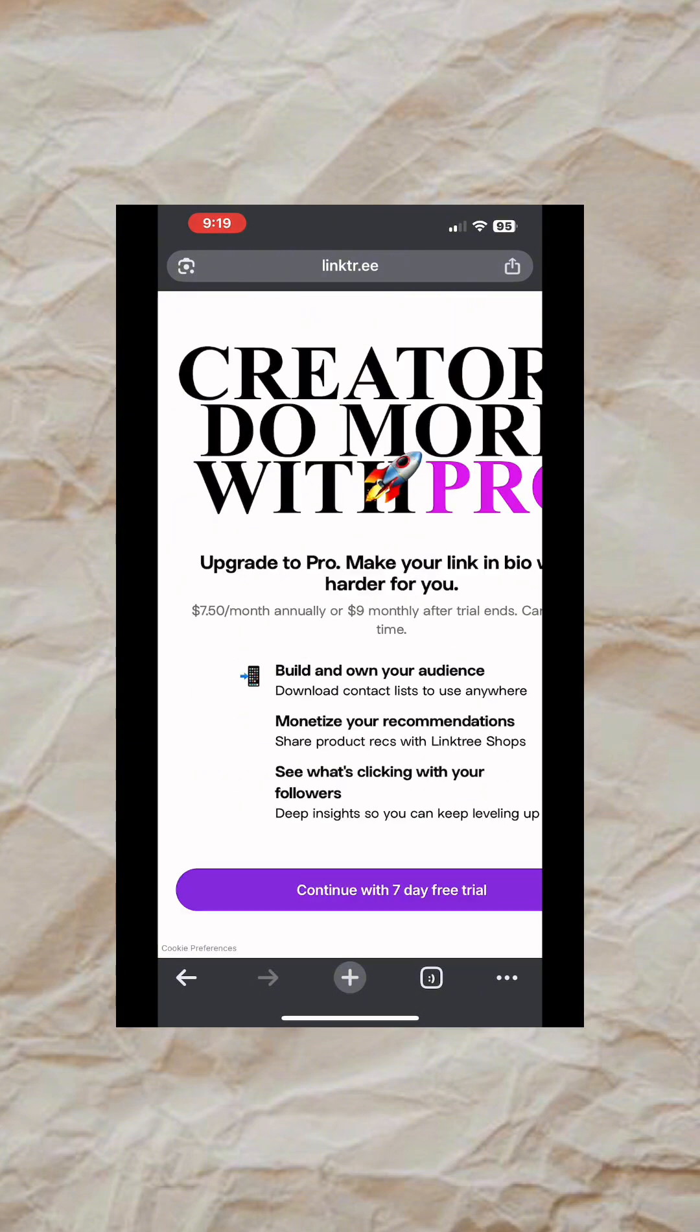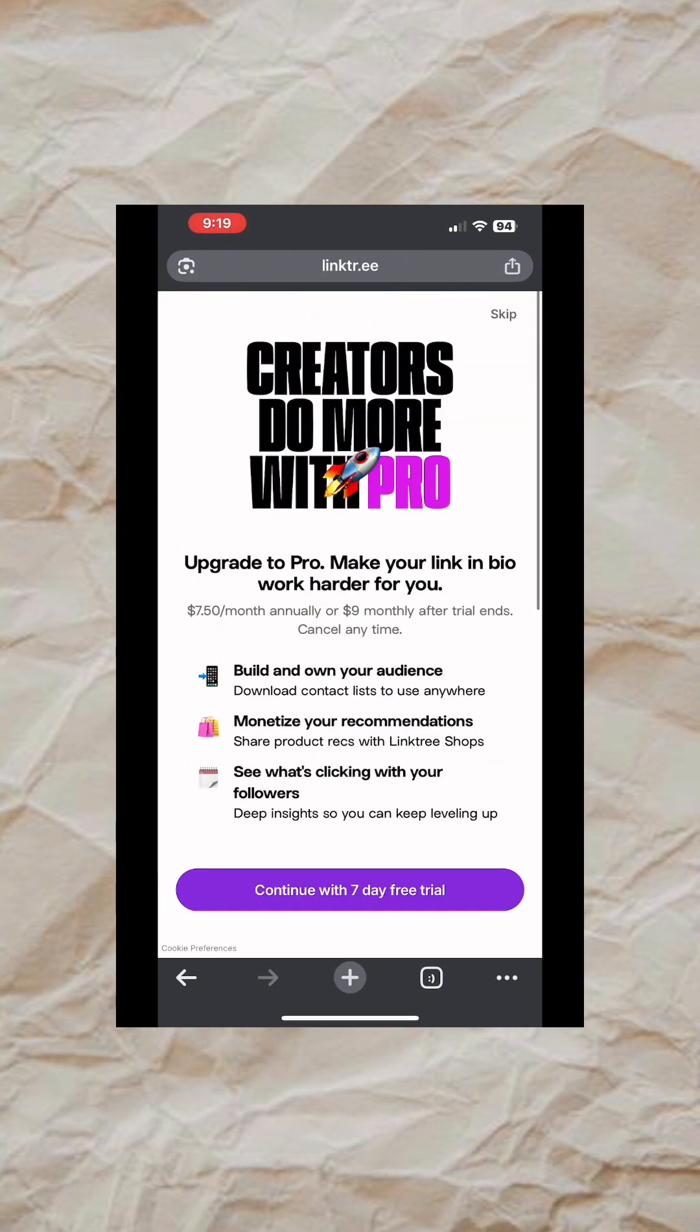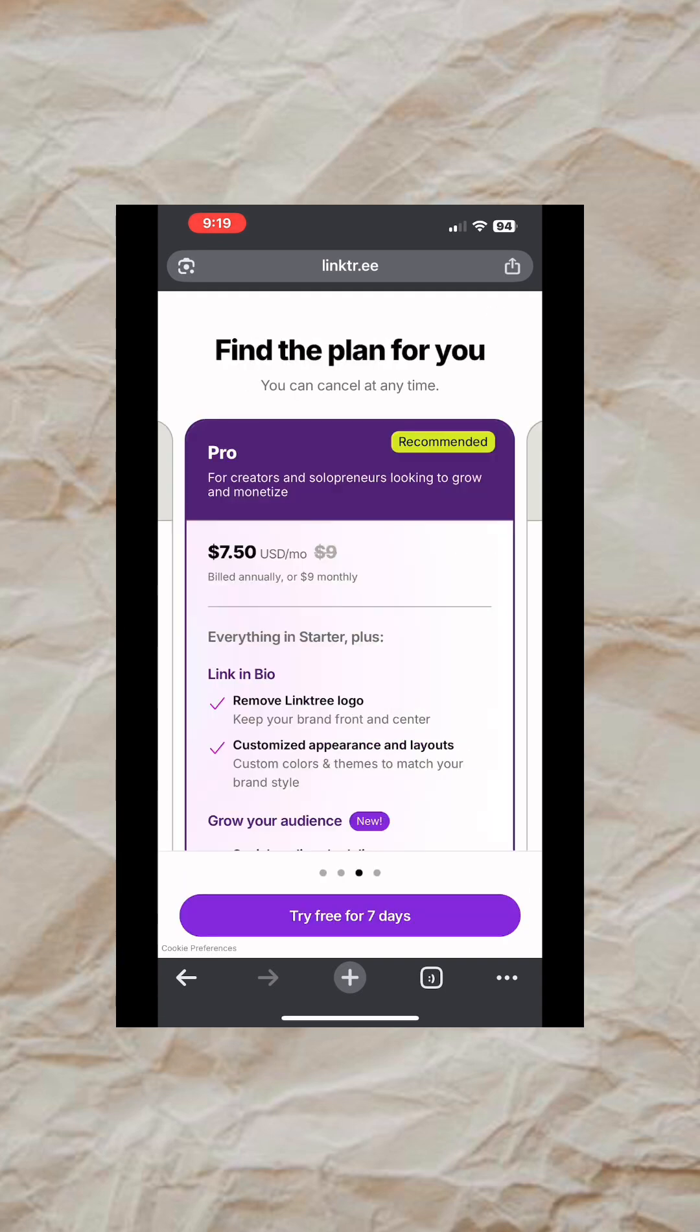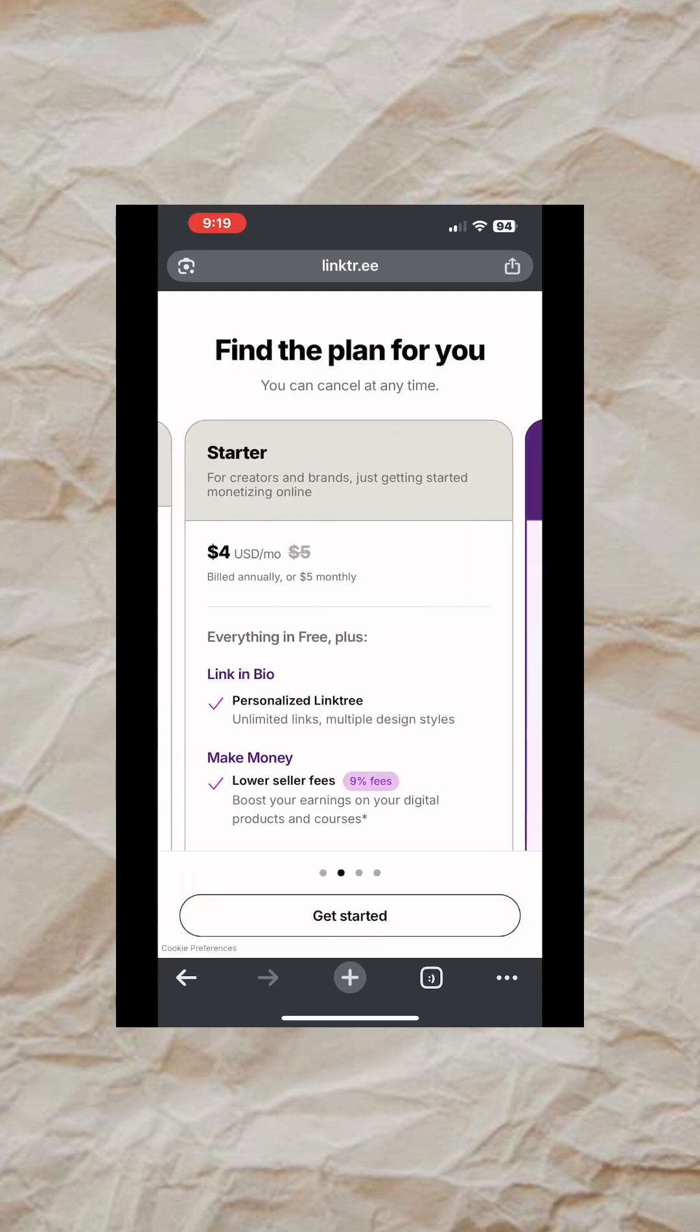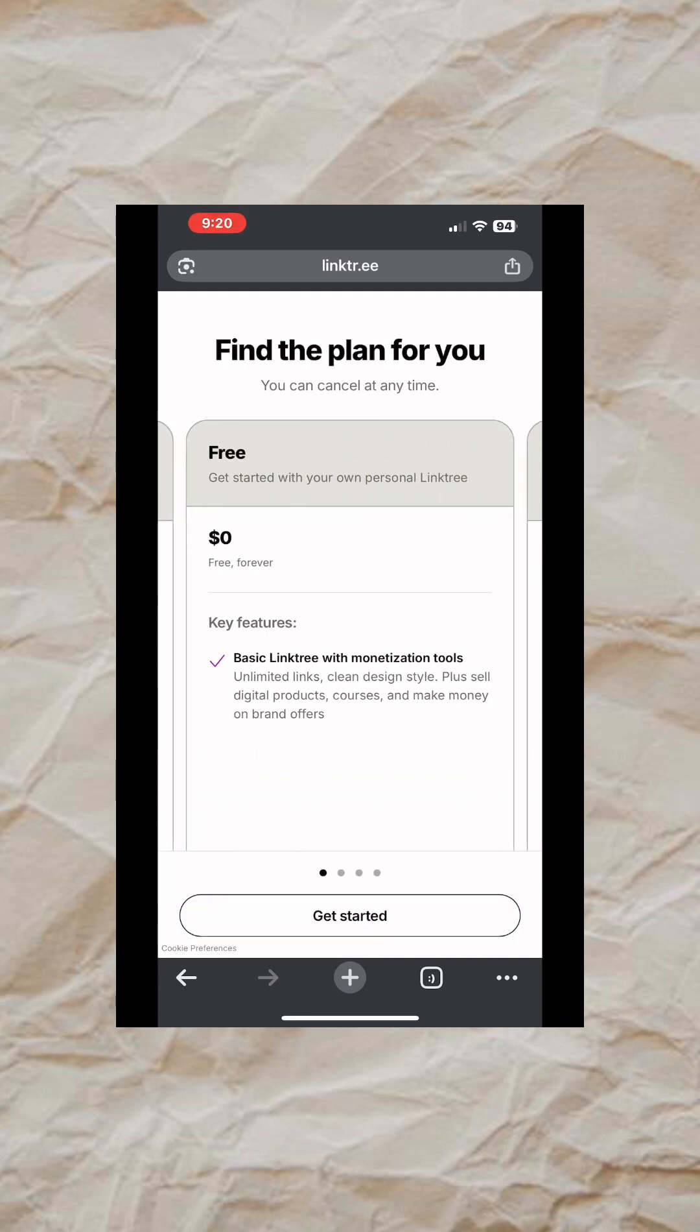Linktree also has a pro feature, but the free version is okay for you, so just tap on Skip up here. Once you get here, you scroll to the side you see this Free and click on Get Started.